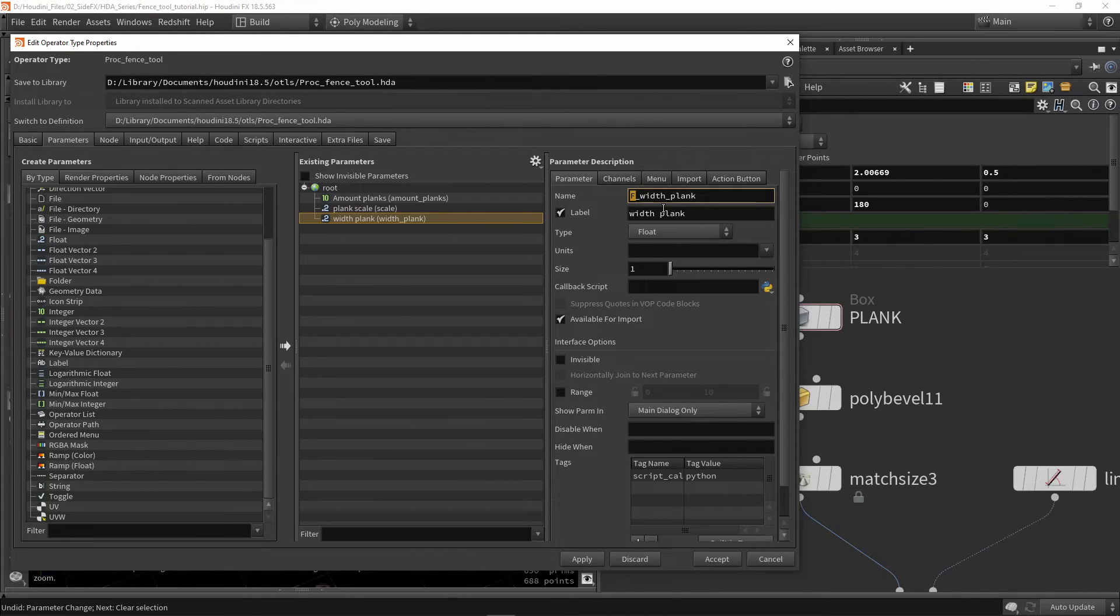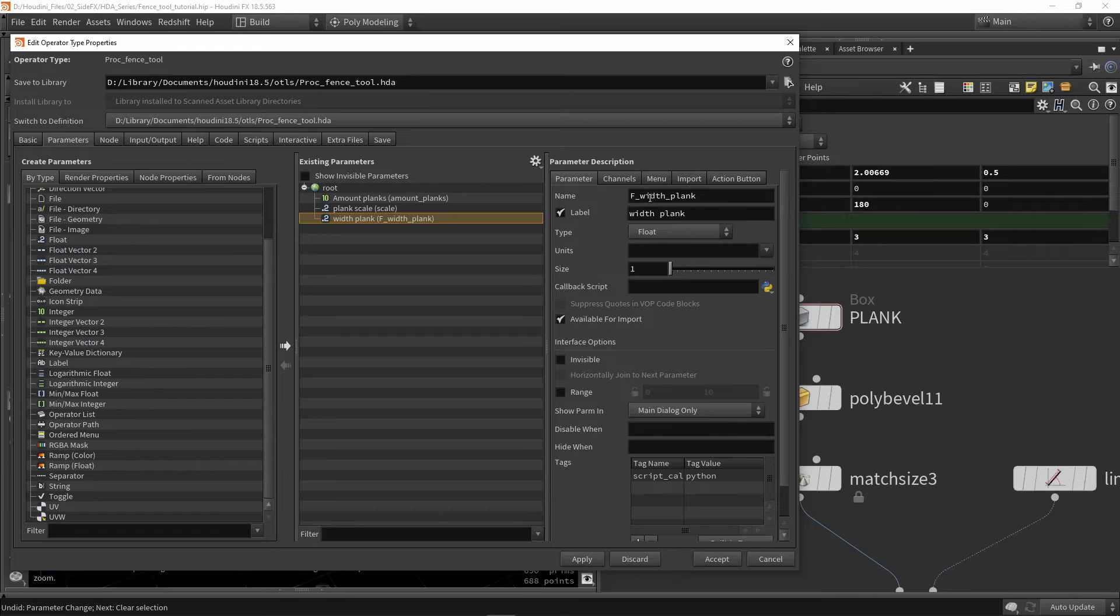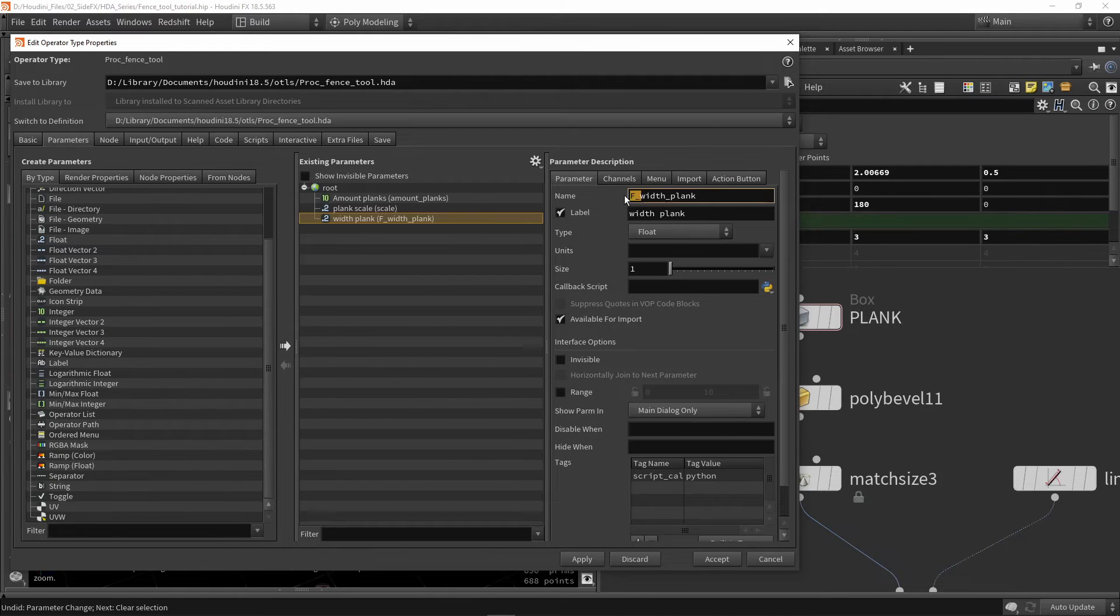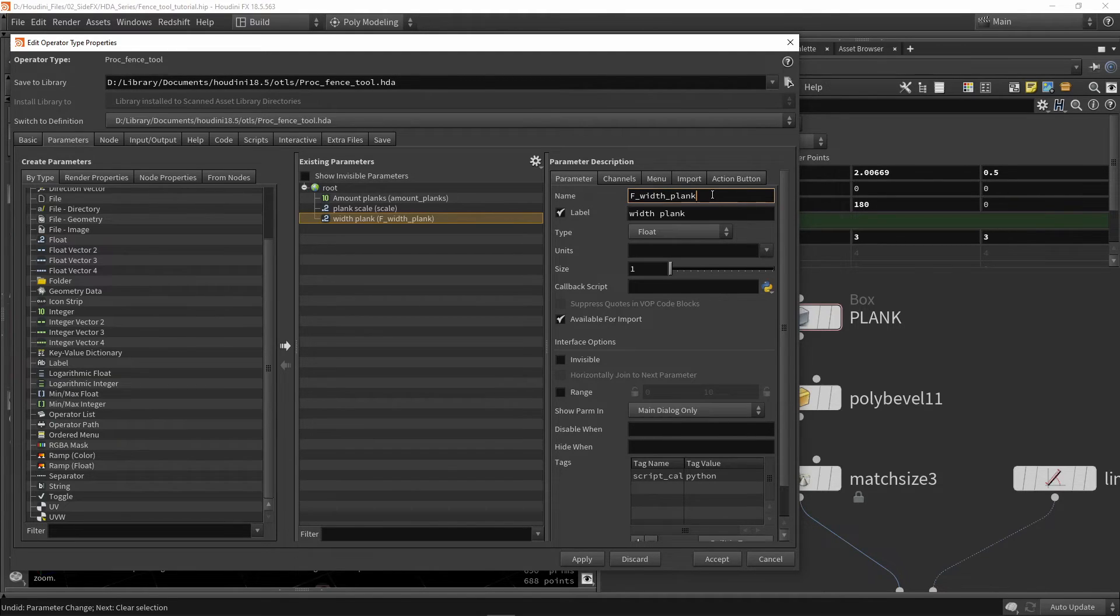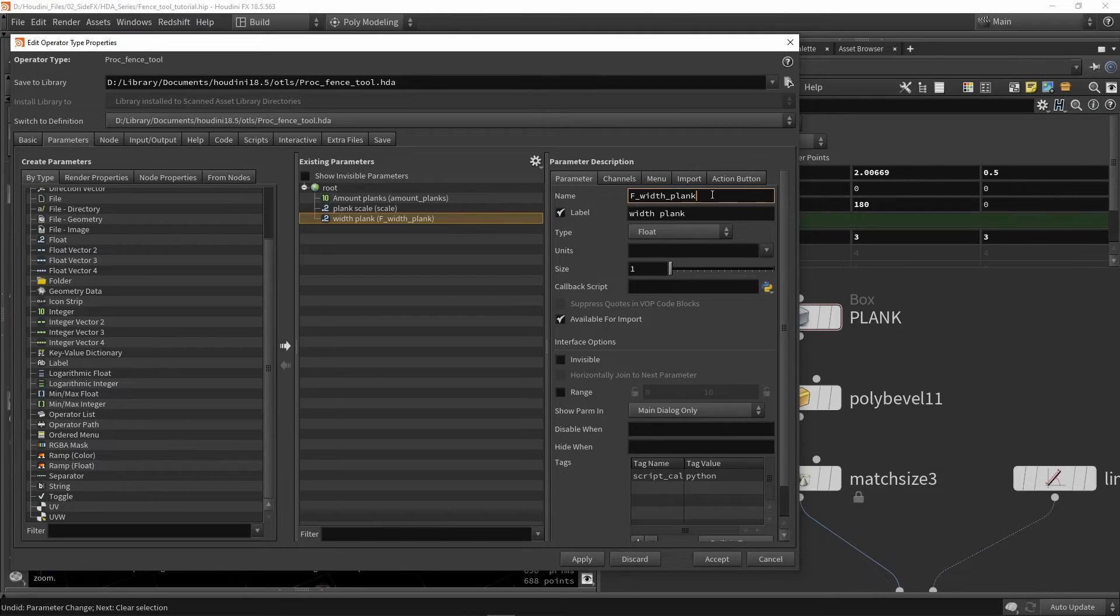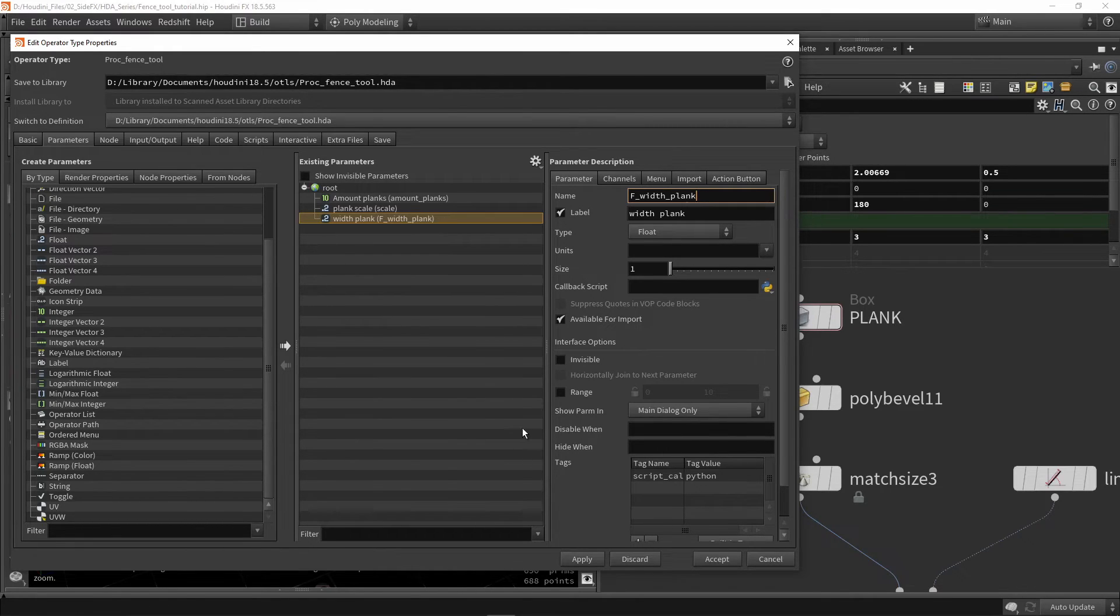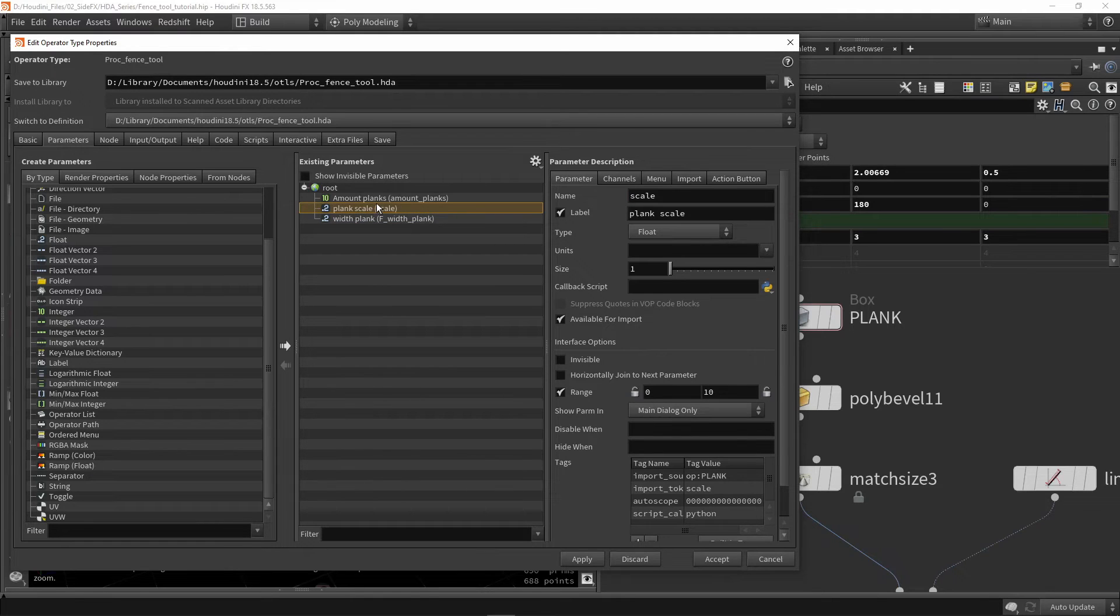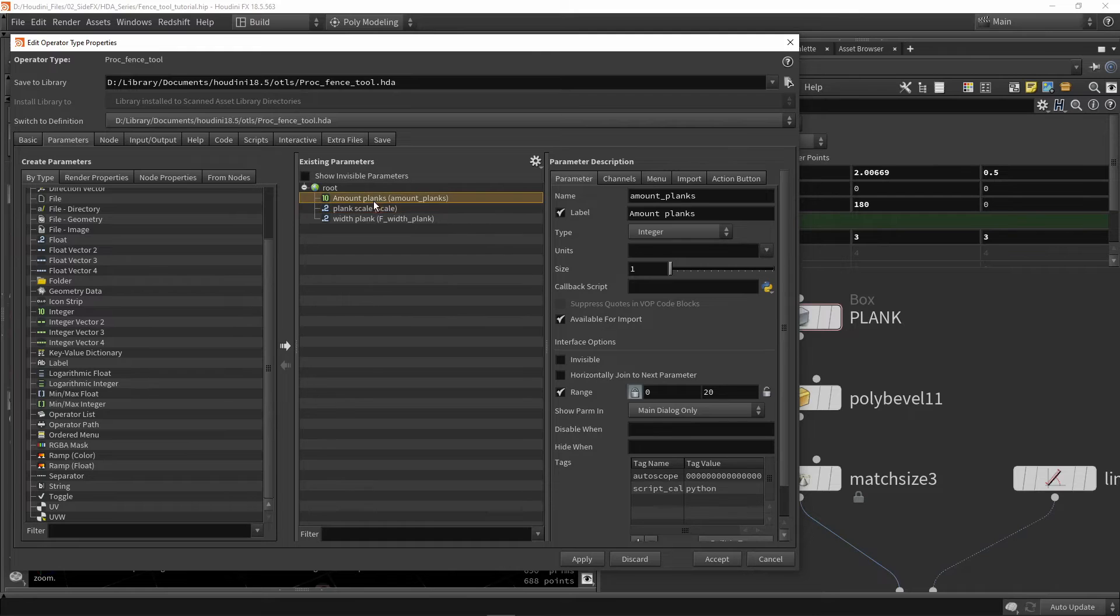What you could also do is include what type this is. I would sometimes type in a letter 'f' for float. If I have an integer I'd use 'i', if I have a toggle I'd use 'd', and things like that. This can be quite useful in the long run if you need to access certain parameters. You don't have to do this—you can build your own naming convention structure.